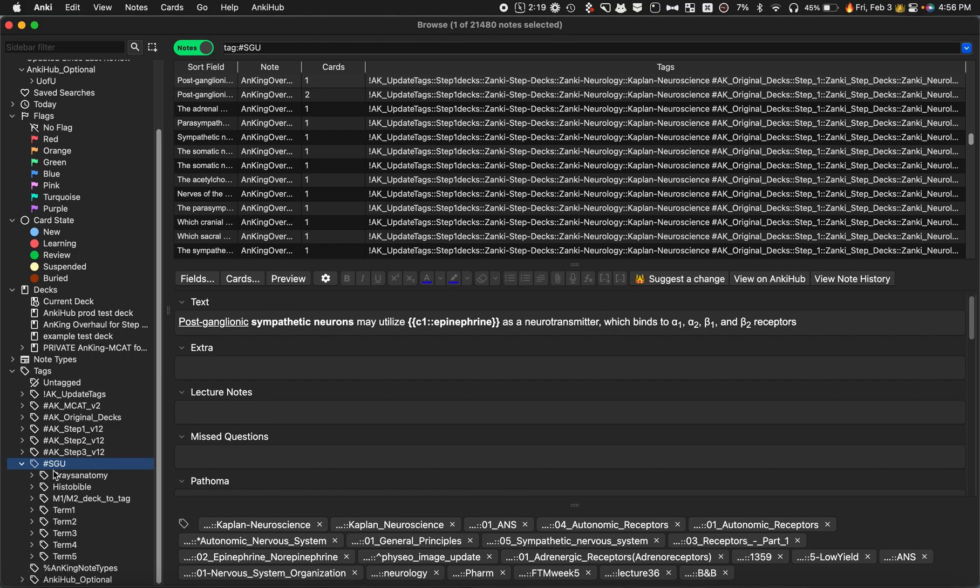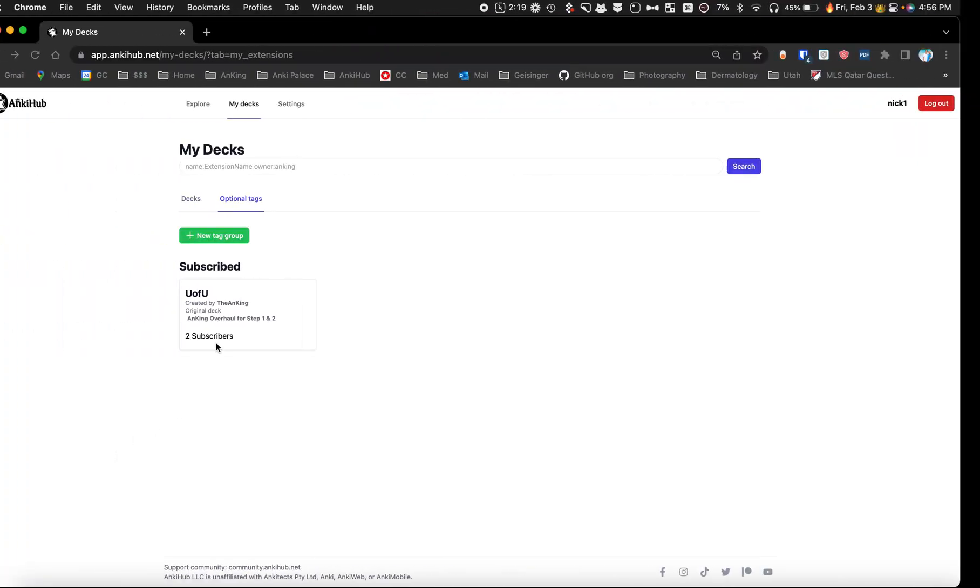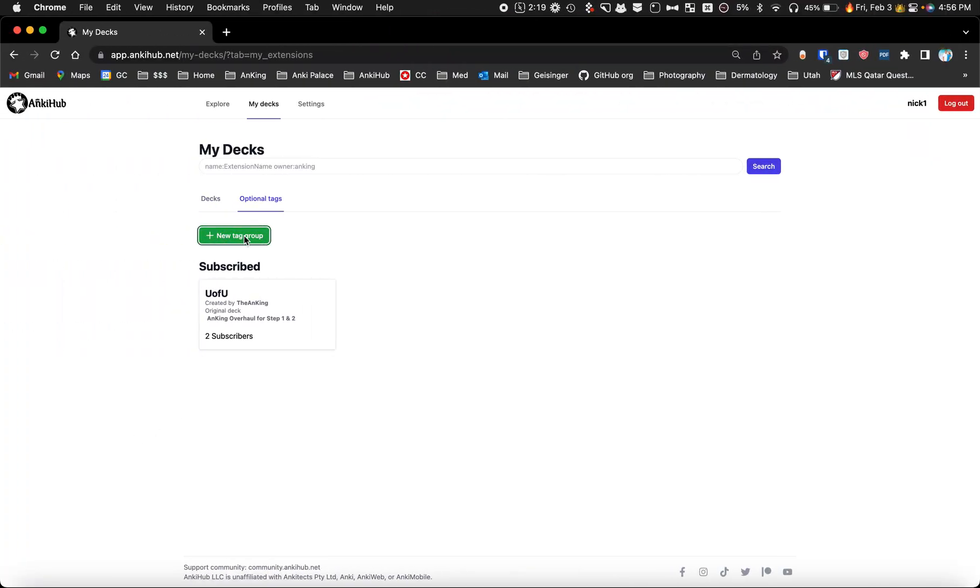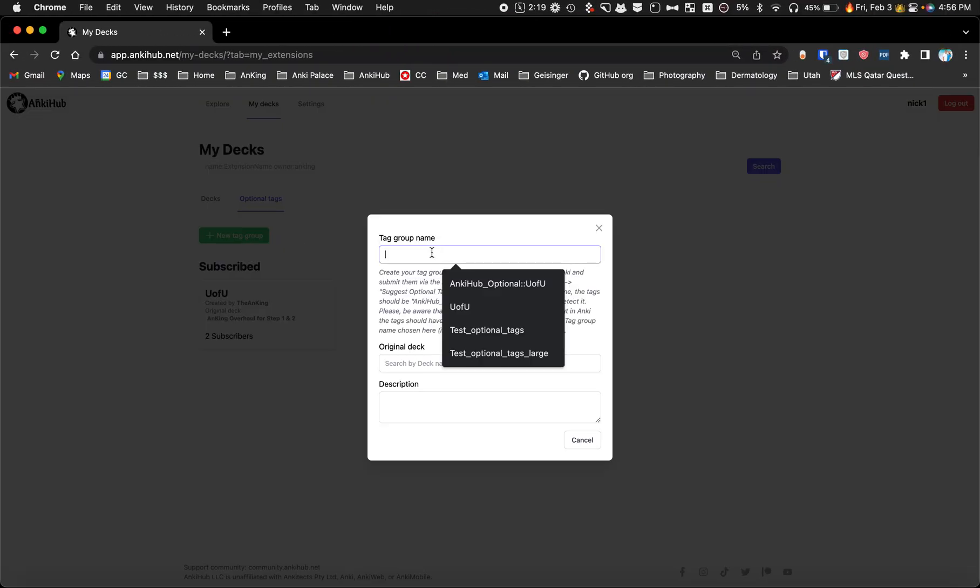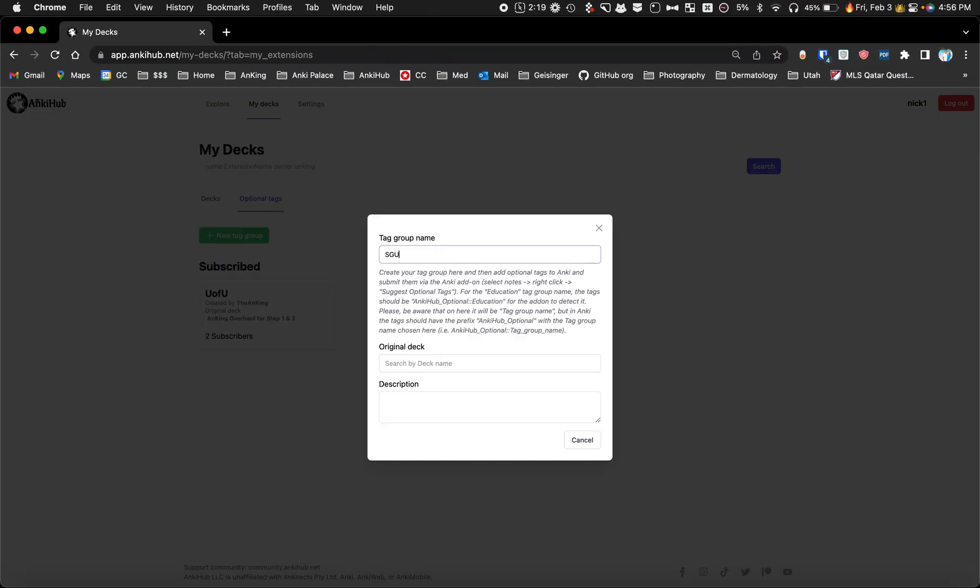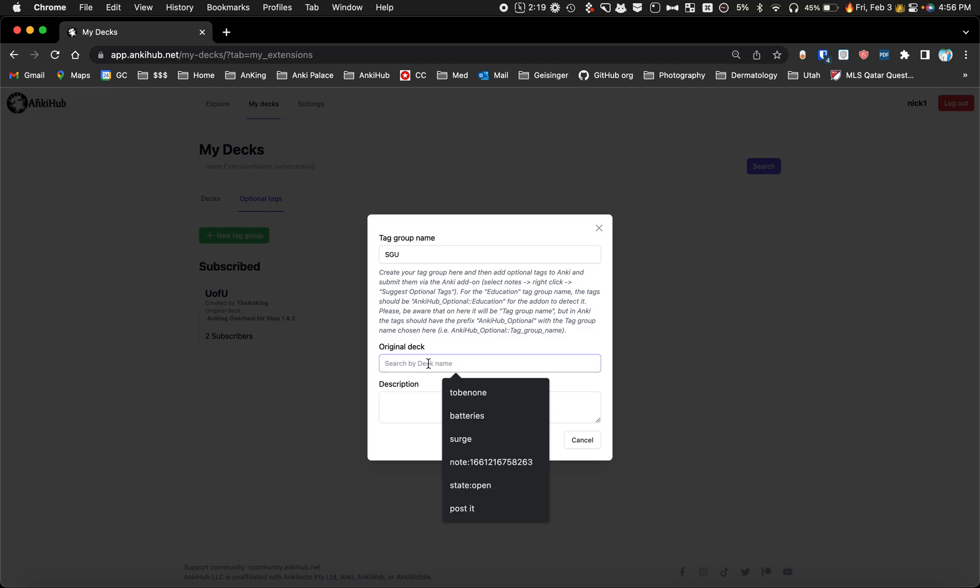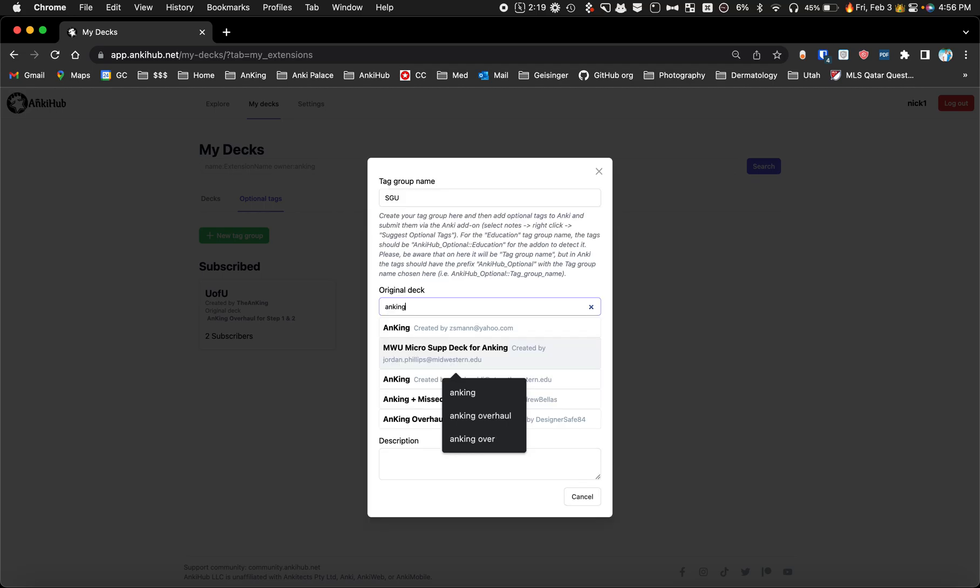The first step to doing this is to create a tag group. I'm going to create a new tag group and we'll call this SGU. Then this one goes to this deck, so you have to search for the deck.